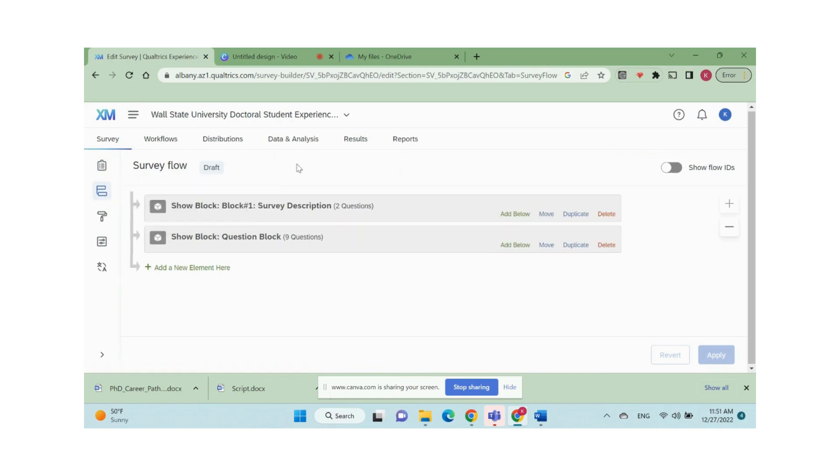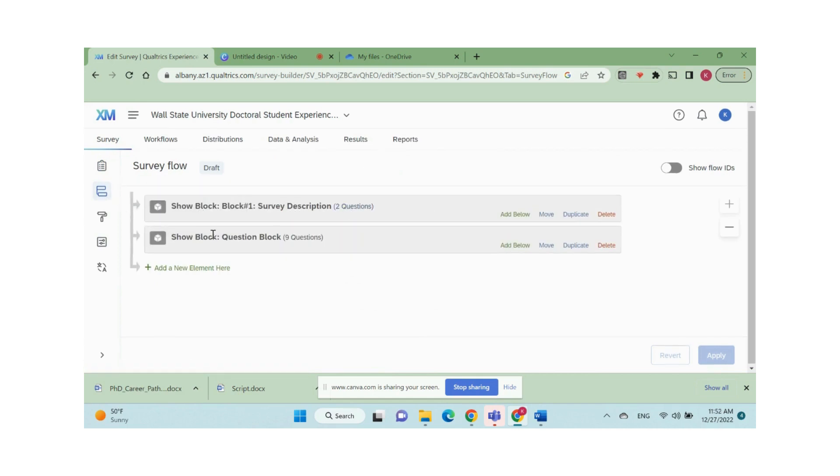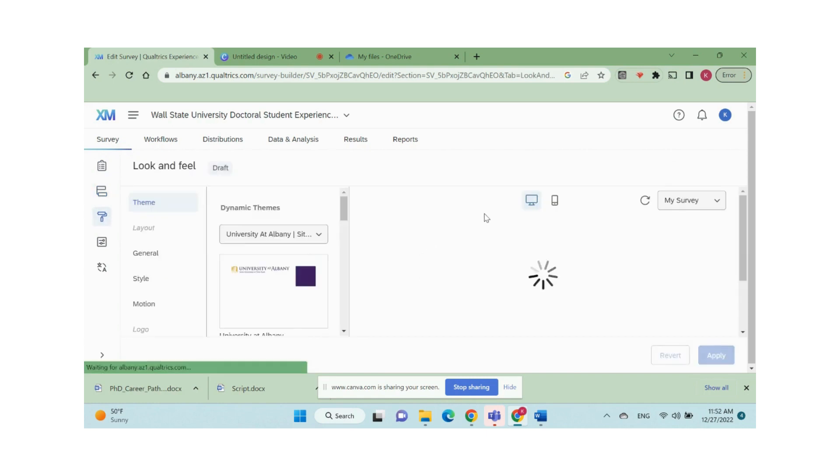Now we can check our survey project structure by clicking the survey flow. We can adjust the appearance of the survey by changing the settings in look and feel.